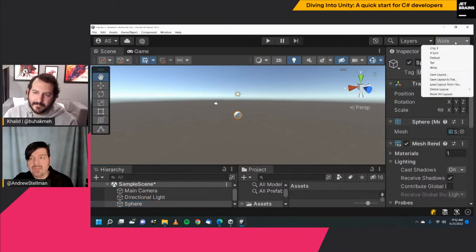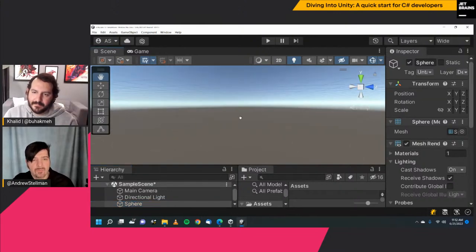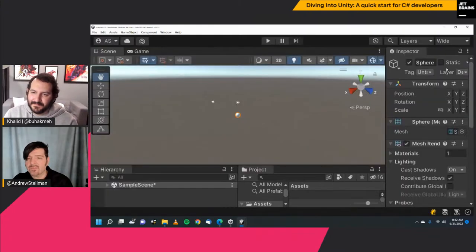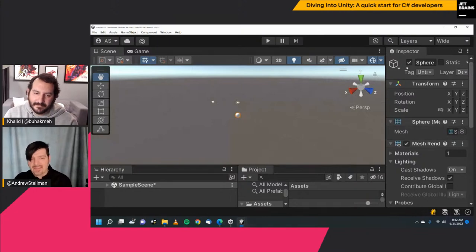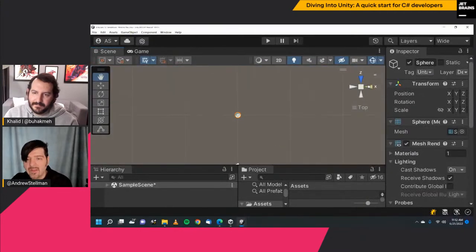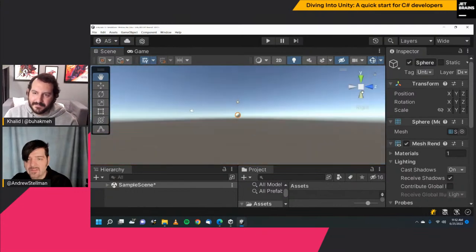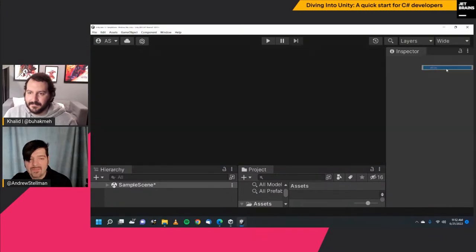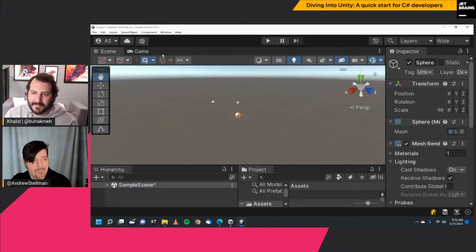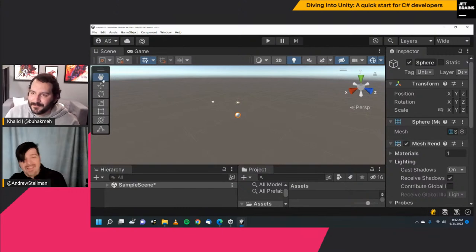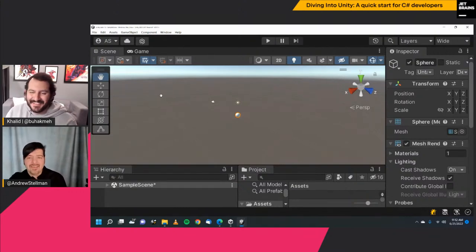Just being able to find your way around — and knowing that if you've got things moved around weirdly and you've lost your sphere, you can always reset your layout and get your scene view back — that's a huge touchpoint that gets past one of the big roadblocks. Also up here is the scene gizmo. You can flip to the various perspectives: XZ, YZ, and you can always get back to home. They did a good job.